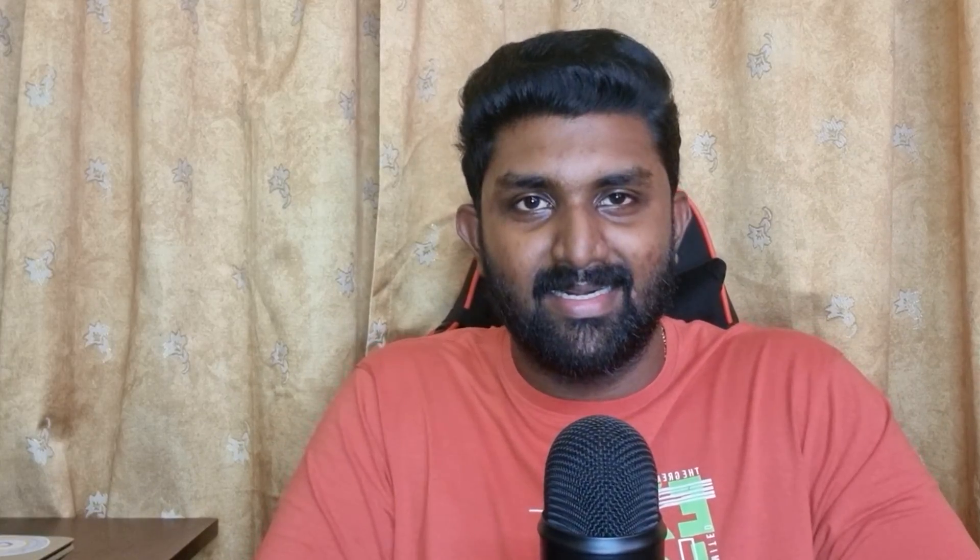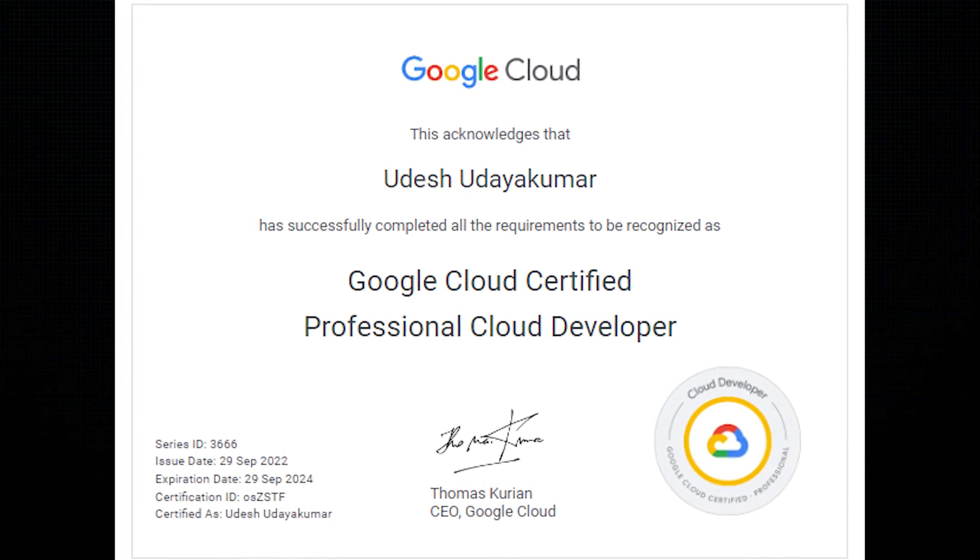To summarize, passing the Google Cloud Professional Cloud Developer certification exam is a significant achievement that requires dedication, practical experience, and thorough preparation. By following a structured strategy, leveraging valuable resources, and maintaining hands-on involvement, you can confidently tackle the exam and come out successful, just as I did.